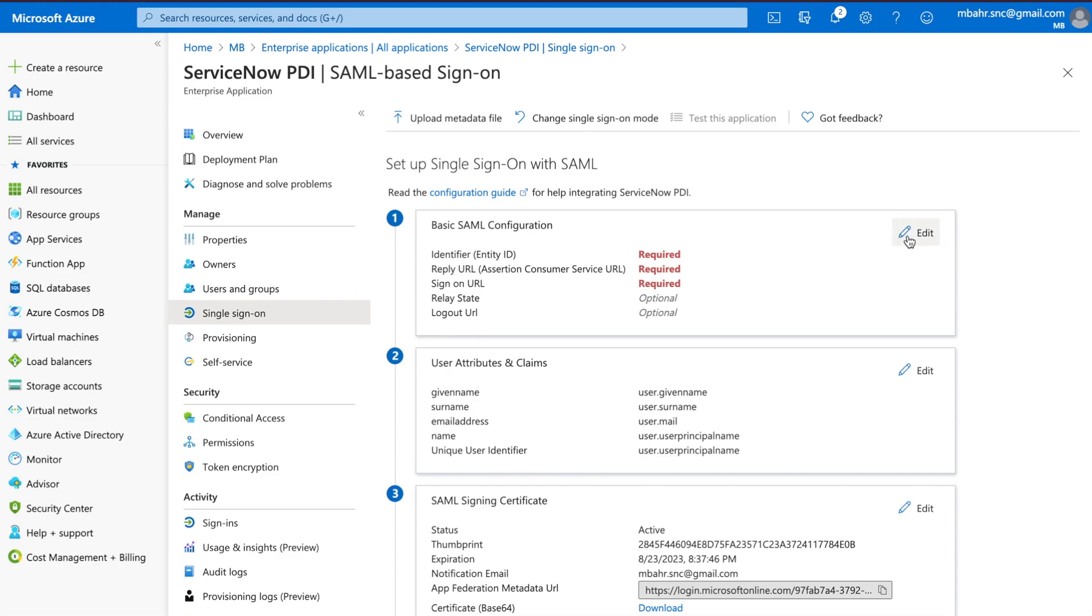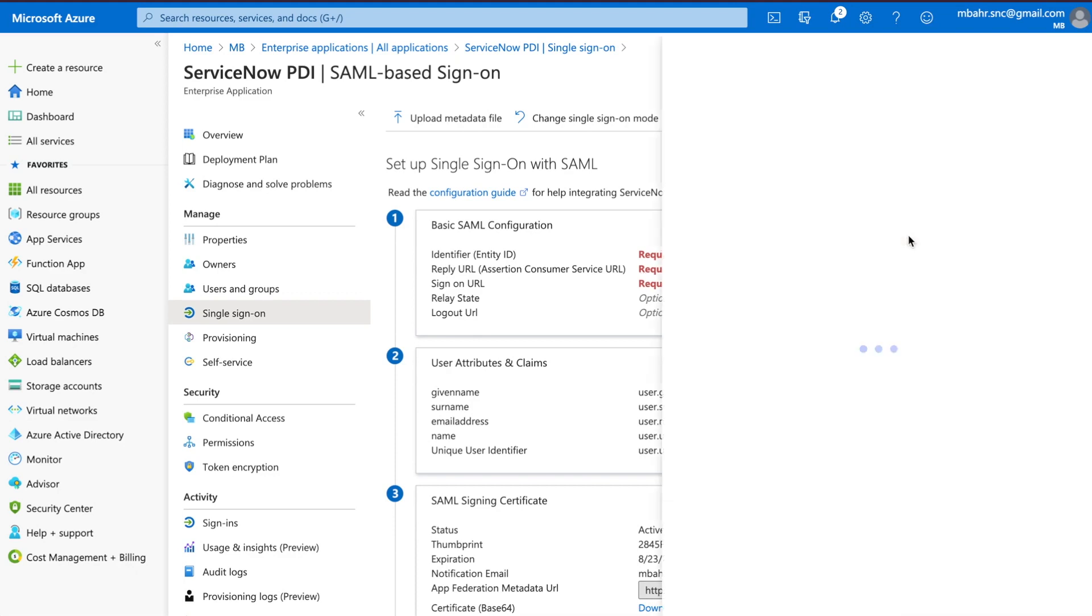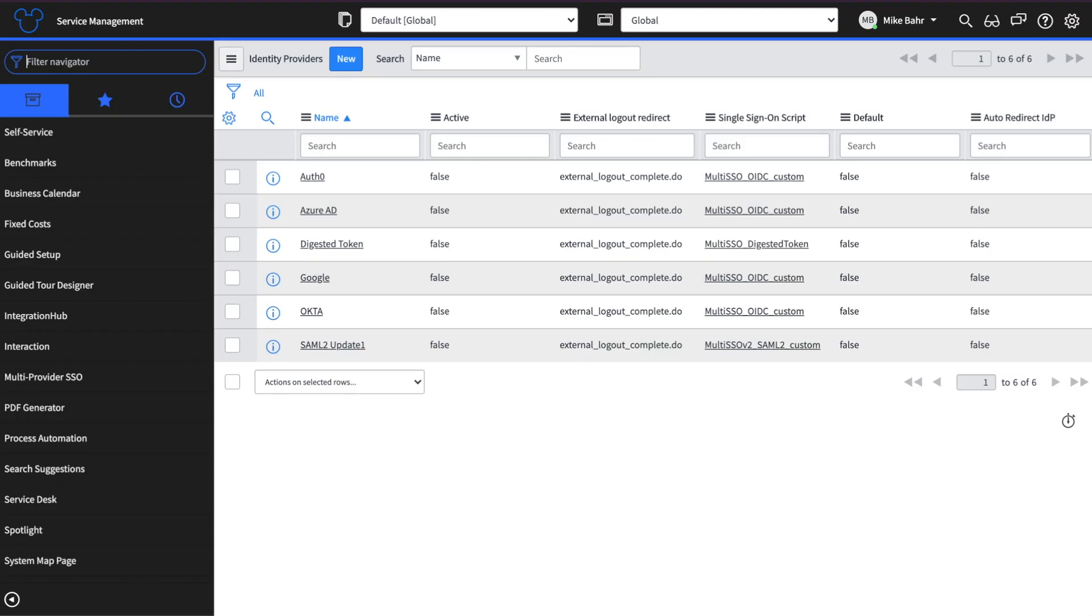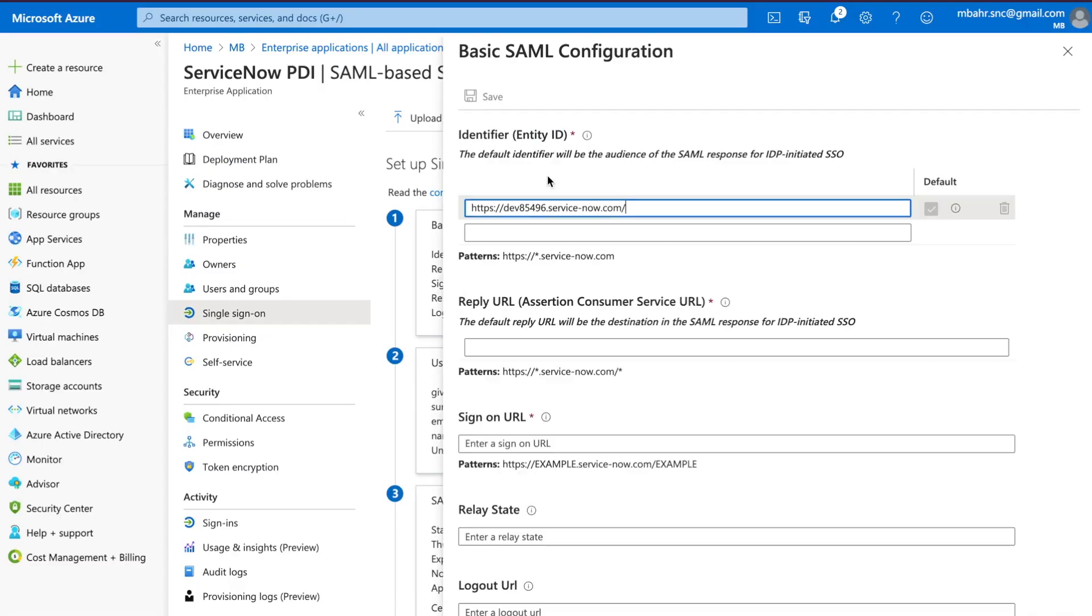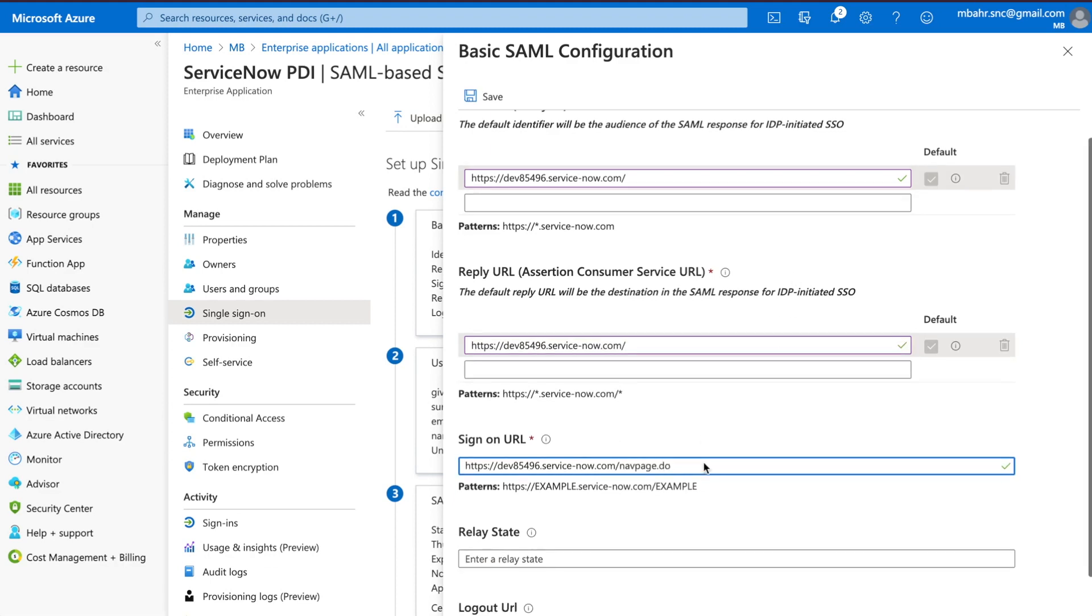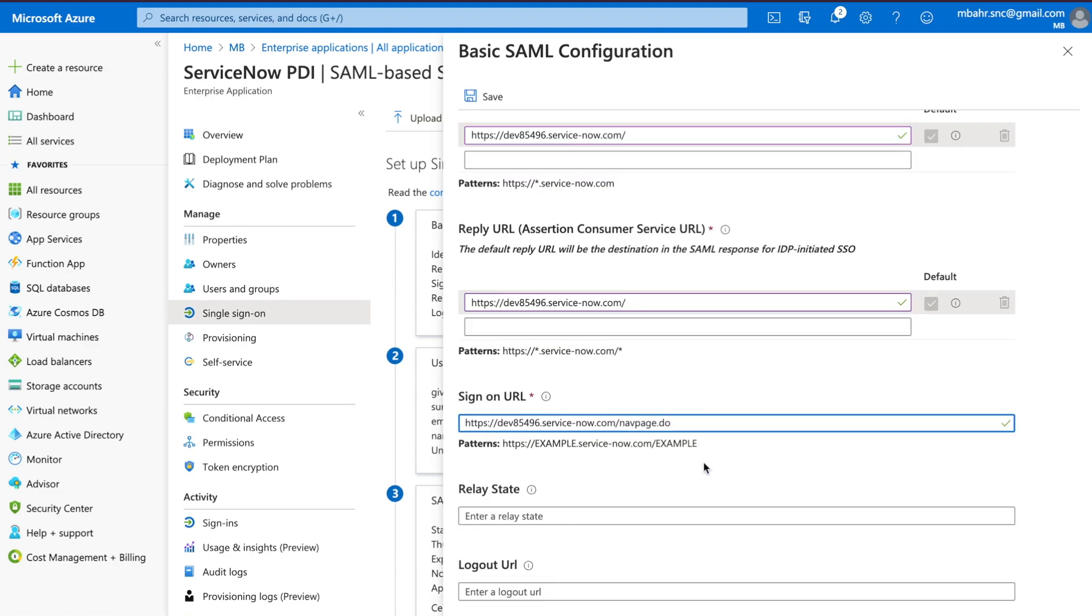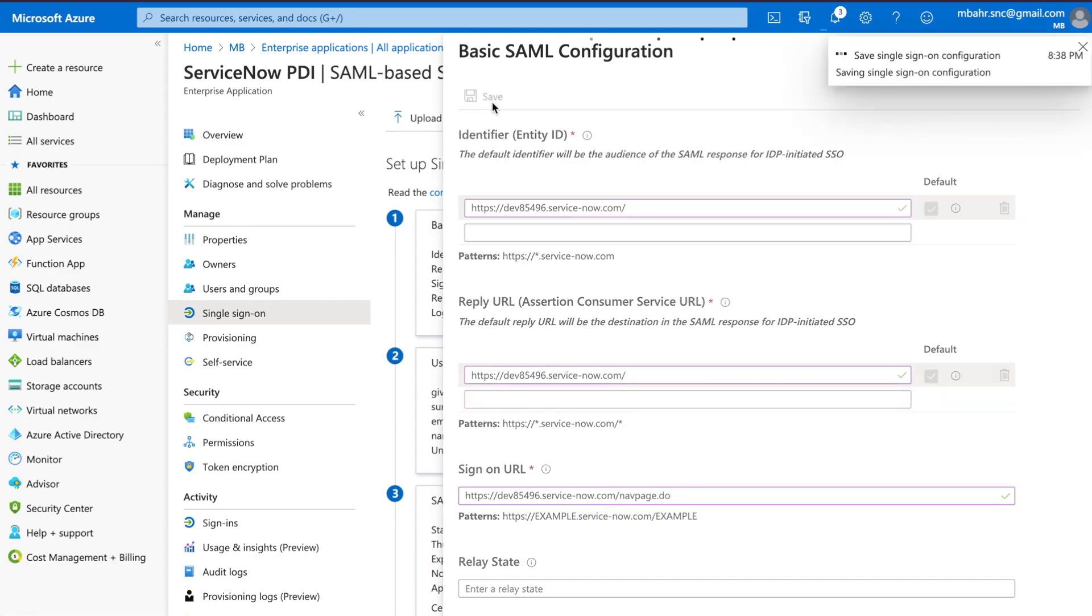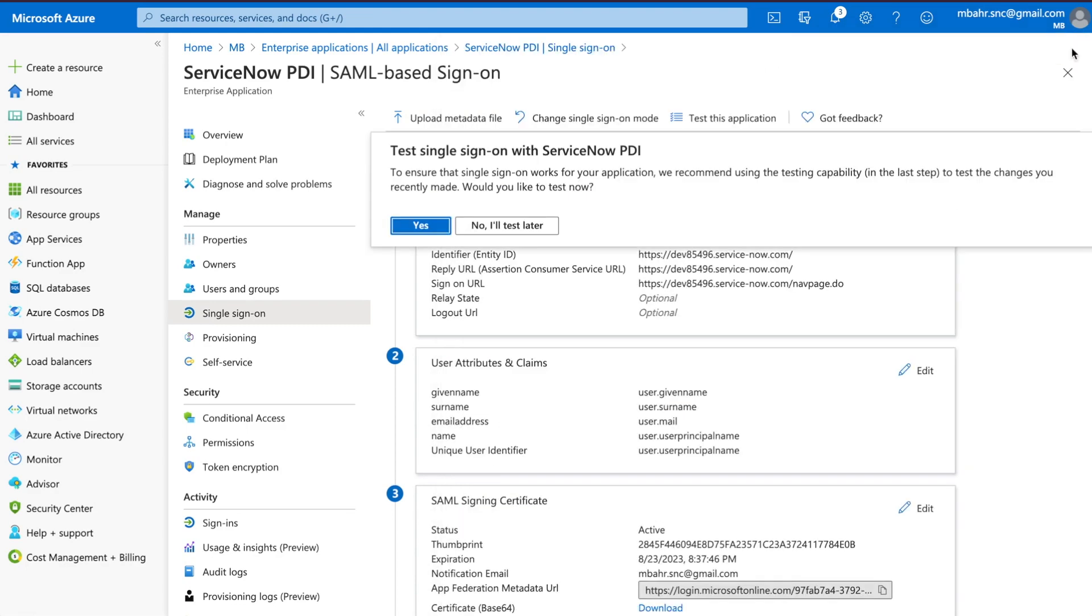So now I need to provide a couple of things here. Basically it's as easy as this: the URL, then slash navpage.do. And that's really it. So I've got my three URLs here. I'm going to click save. Good to go. We'll test later.